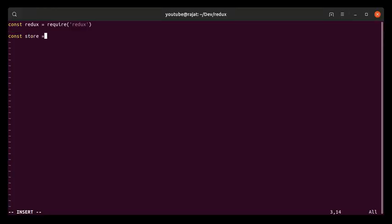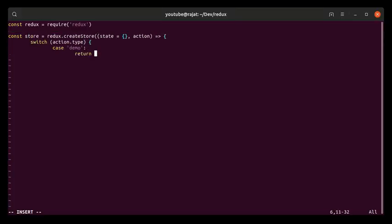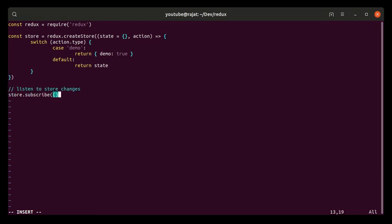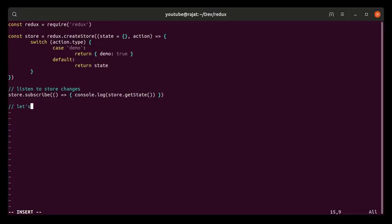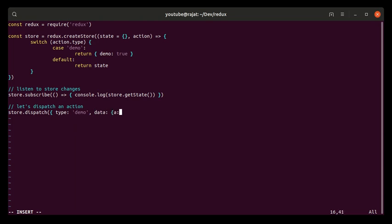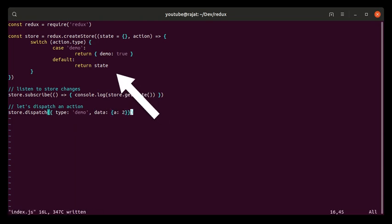So first of all you create the store, and this is a command. Then you create some actions. Actions are plain JavaScript objects which contain a type as a property, and this type denotes the action that is being dispatched along with some data.